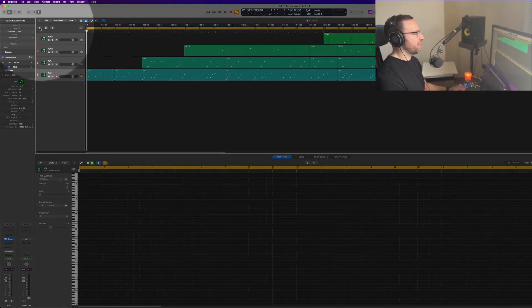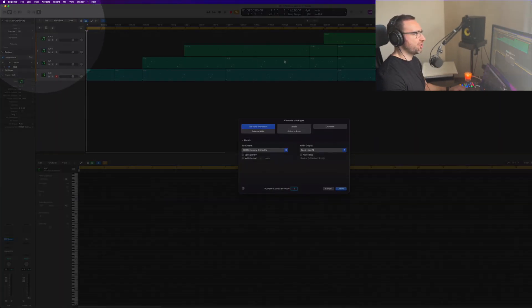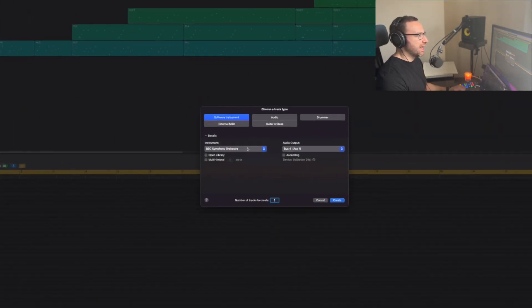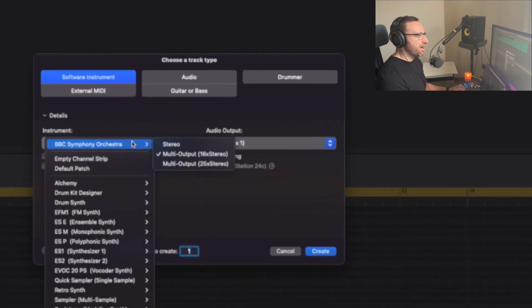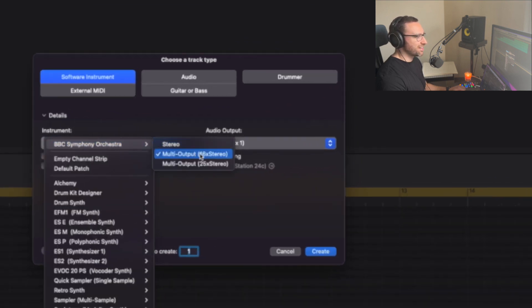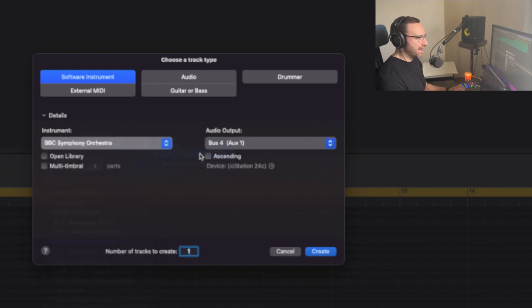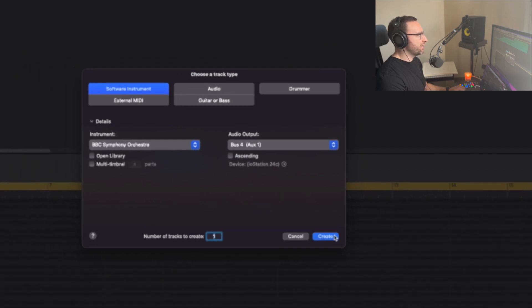First thing we're going to do is create a new track, a new software instrument. And then rather than selecting stereo, we're going to select multi-output. And this allows us to really control the routing of where the sounds and the microphones go in the DAW. So create that new track.